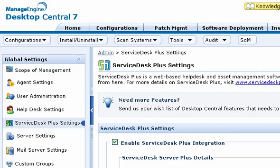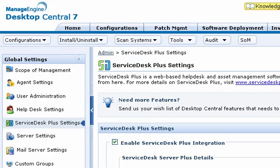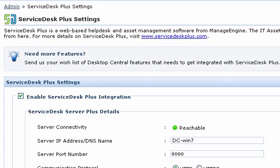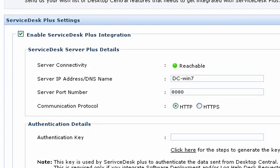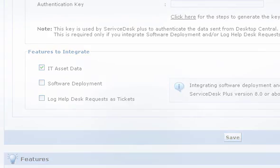To set up the asset data integration, you have to configure the Service Desk Plus settings in Desktop Central. Click the Admin tab and select Service Desk Plus settings from the left pane. In the configuration screen, select the Enable Service Desk Plus integration checkbox and provide the host name and port where Service Desk Plus is installed. Select the IT asset data checkbox under Features to Integrate and click Save. Subsequently, whenever asset data is updated in Desktop Central, it is automatically updated in the Service Desk Plus server.